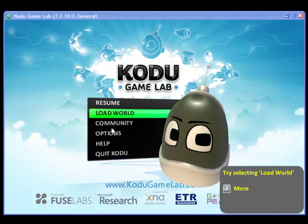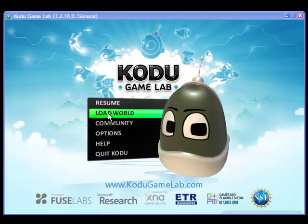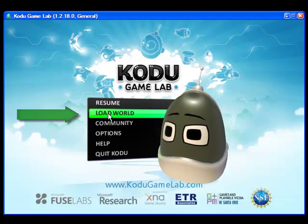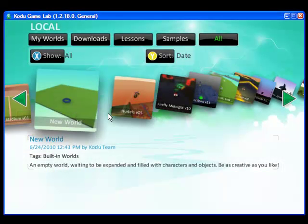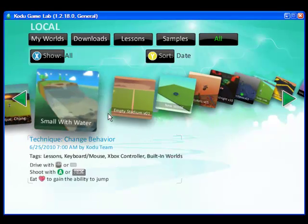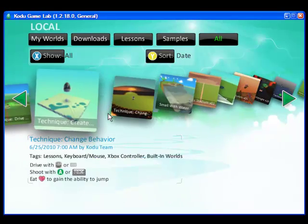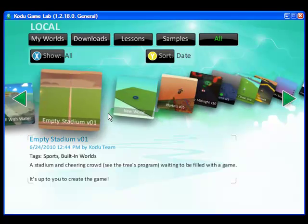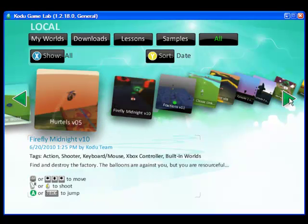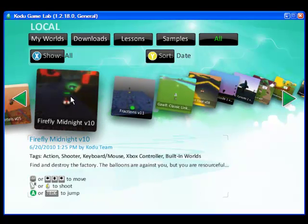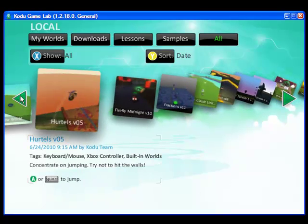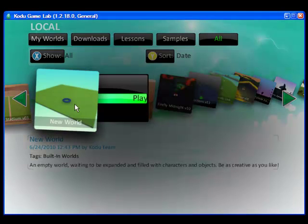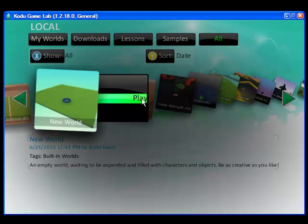First you'll launch Kodu Game Lab and then choose Load World. Next you can use the arrow keys on your keyboard to select the worlds or you can use the arrows on your screen and click on them with your mouse. We're going to choose New World and then select Play.